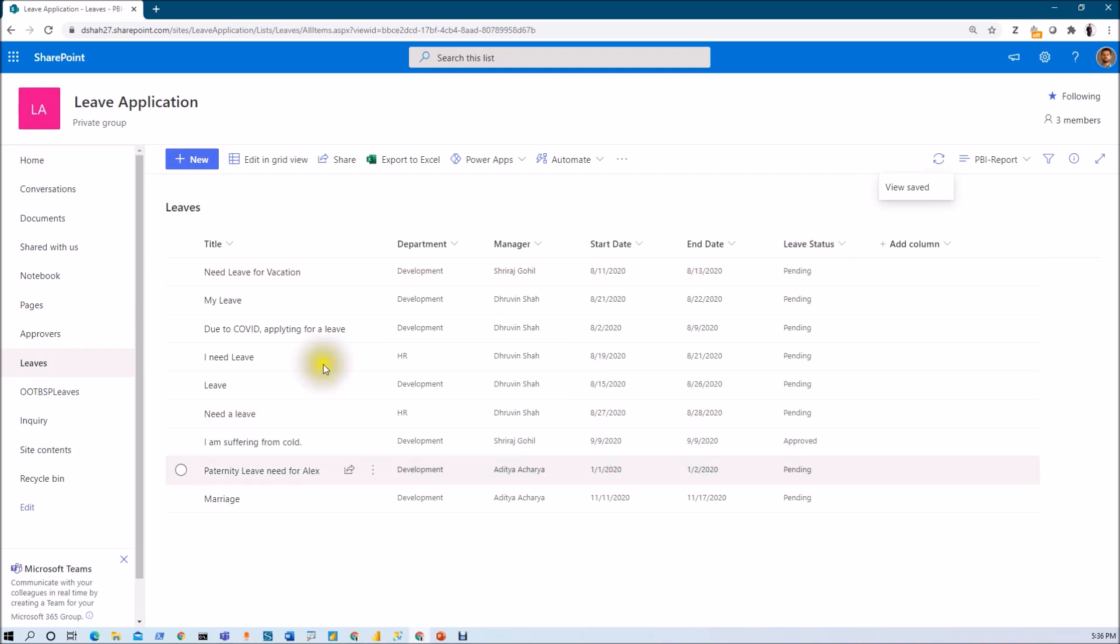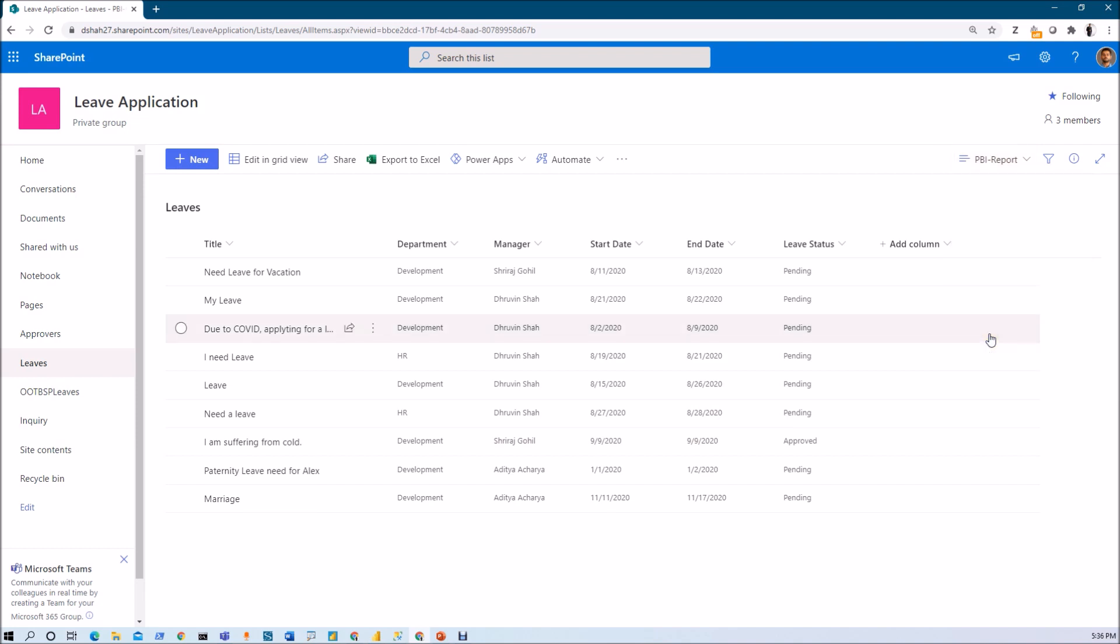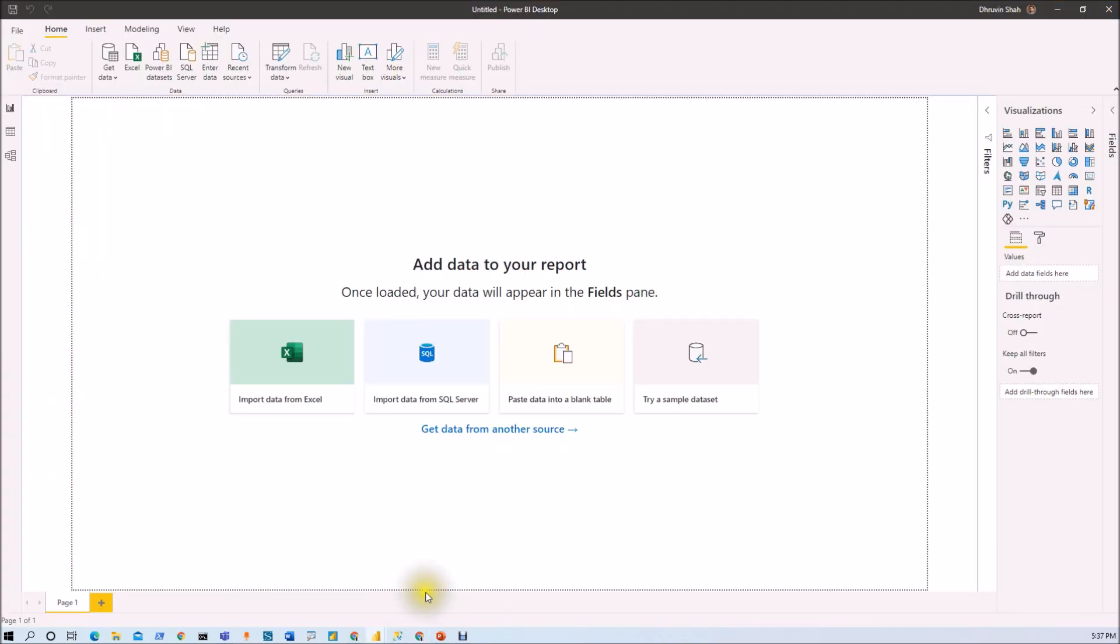Now what I wanted to do here is I wanted to make this view as a default view. So just click here and select set current view as default. So this will make this SharePoint list view as a default view. Now the question arise in your mind that Dhruveen, why did you set this view as a default view of SharePoint list? So I'm going to answer this question over here. So let me just move over to my Power BI desktop.